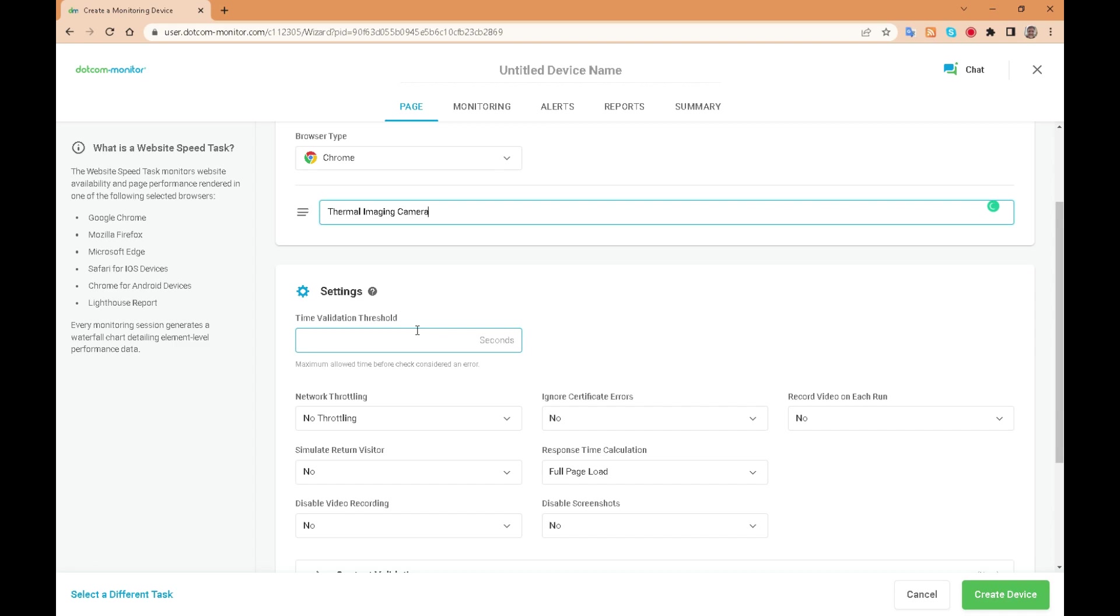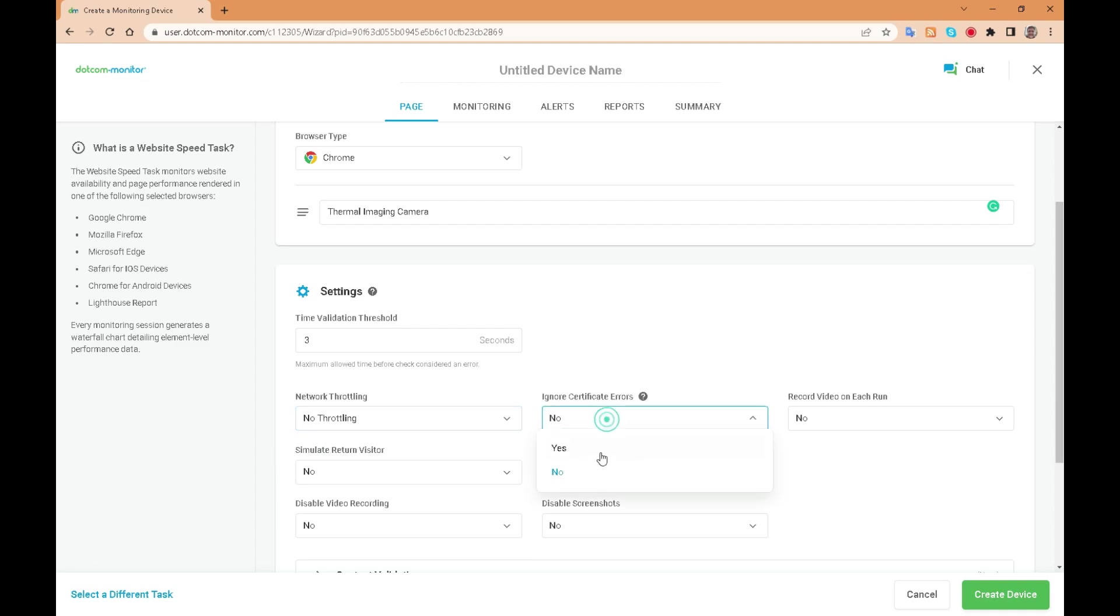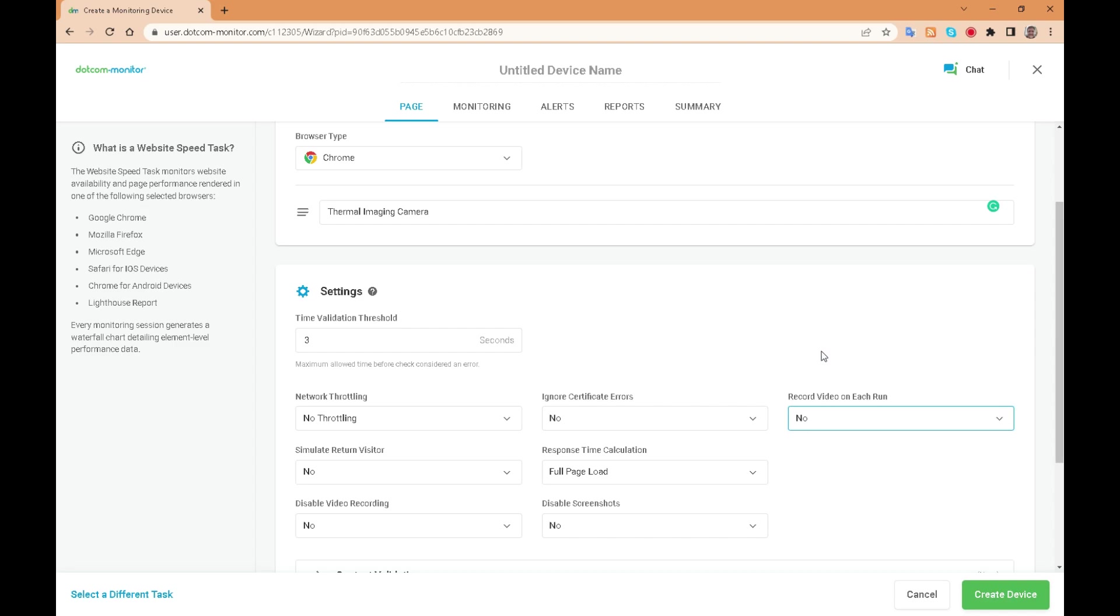As a simple test we will set the validation threshold to a reasonable three seconds. We can ask it to allow for slower network options such as 2G or 3G, ignore certification errors. We can ask for a video option showing the activity of the test as well as a number of other options.